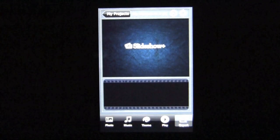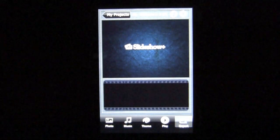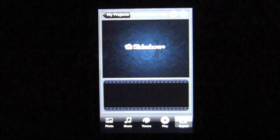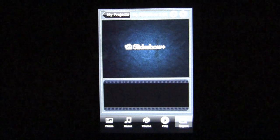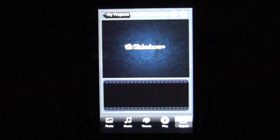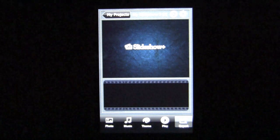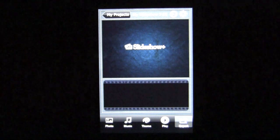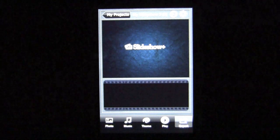Crazy Mike, crazymikesapps.com, with an iPhone app demo for Slideshow Plus by Shenzhen Saki Soft Company. This application is in the photography category and works best on an iPhone or iPod Touch. Currently selling for only $1.99. There is an iPad version called Photo Slideshow Director HD that sells for $2.99. We are demoing this application on an iPhone 4S.